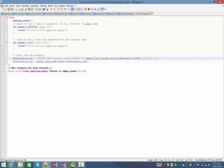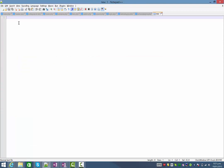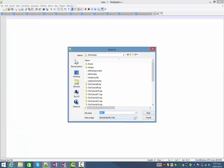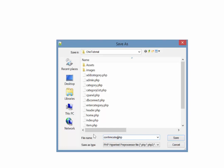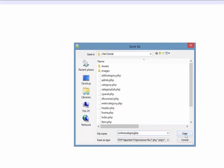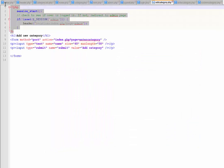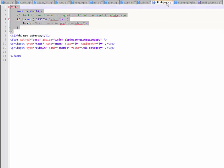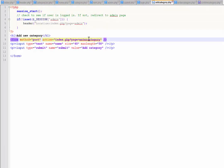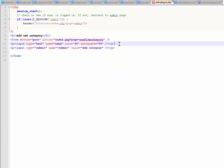First thing I'm going to do is go ahead and create that confirm category page - save as confirm category. I'll also copy that password-protecting stuff at the top and paste that in. Now we need our add category page to actually submit to the confirm page. Currently it's going through to enter category. On the add category page, the action of my form - in other words where it goes - is going to go to confirm category now instead.